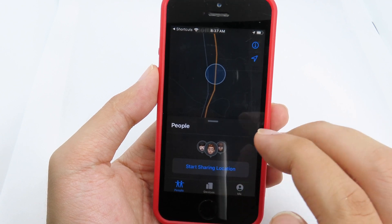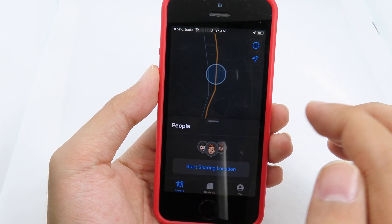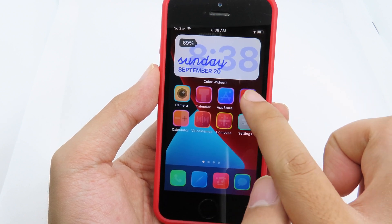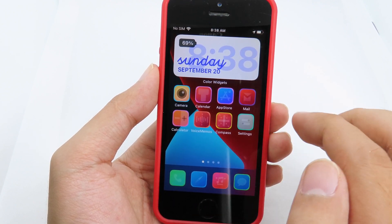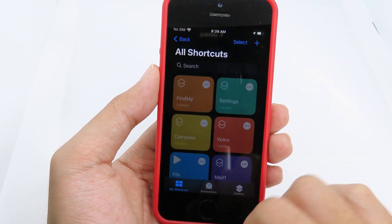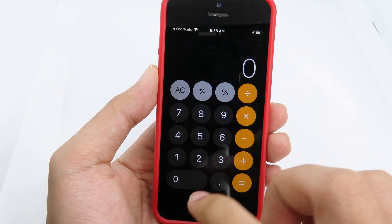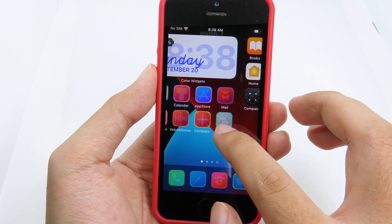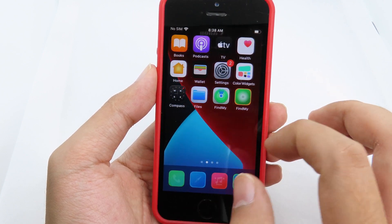You can do the same for other applications like Camera, Phone, Messages, Music, and so on — just like I did here. All the apps I made before, like Calculator, will open directly into the app when tapped.